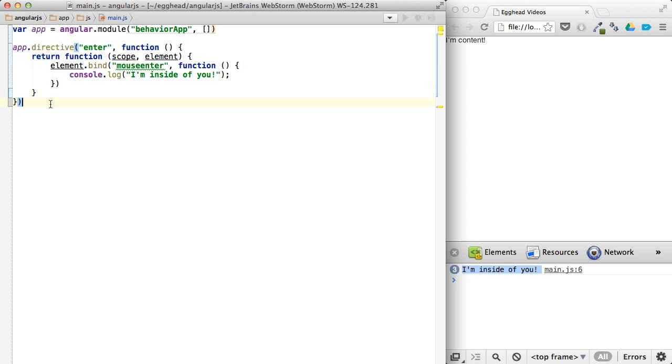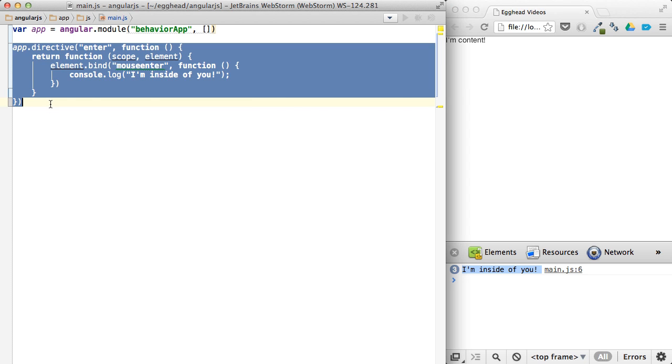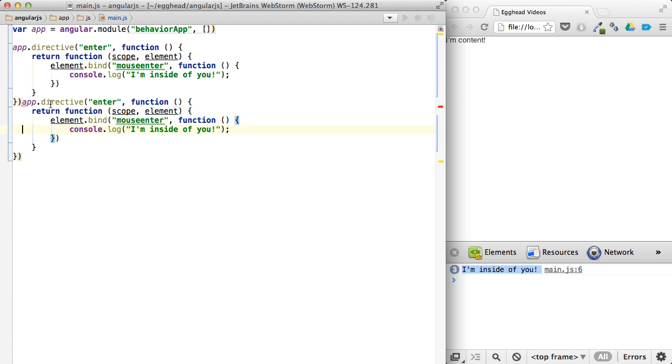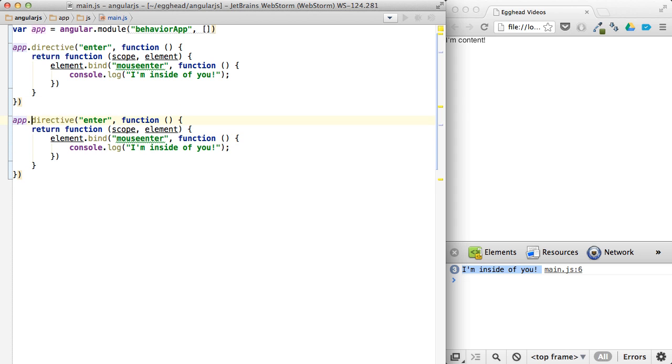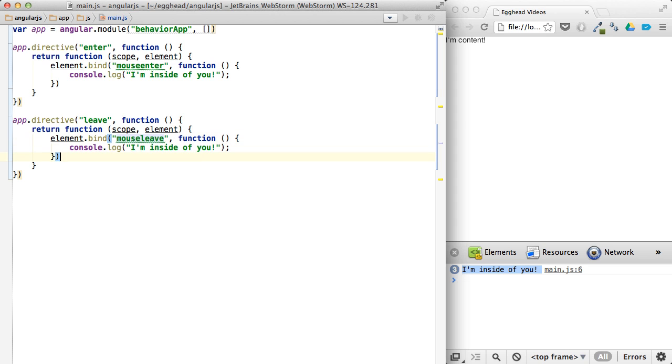And then we can duplicate this and create a leave. And we'll say on mouse leave, I'm leaving on a jet plane.